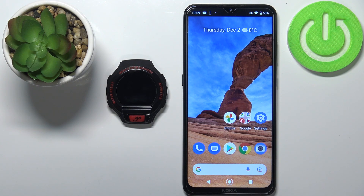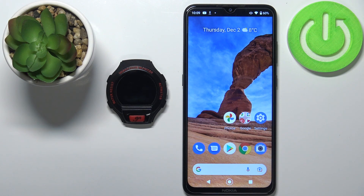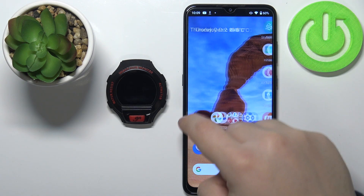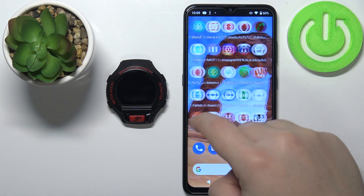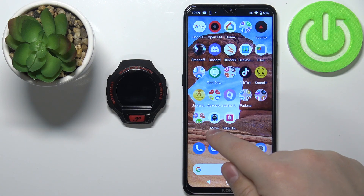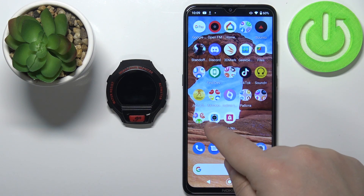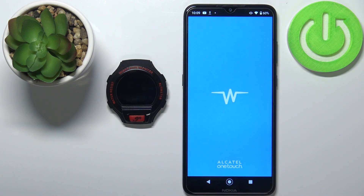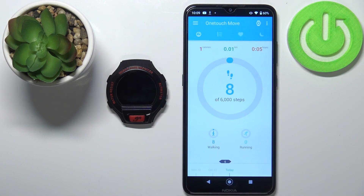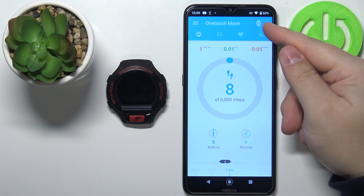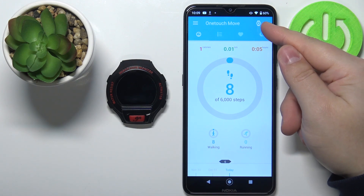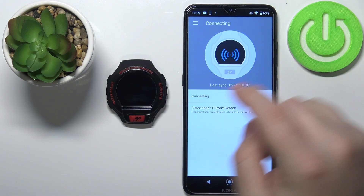In front of me I have Alcatel OneTouch Go and I'm going to show you how to enable the phone notifications on this device. First we need to open the Alcatel OneTouch Move application on our phone. In the app we need to tap on this icon right here to open the device page for our watch.